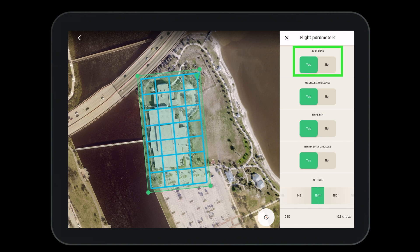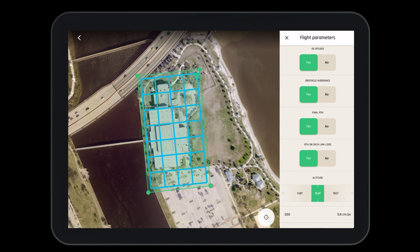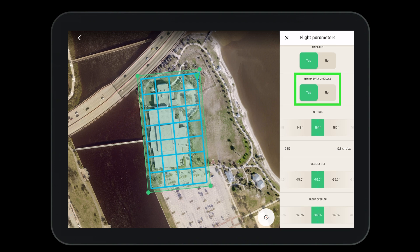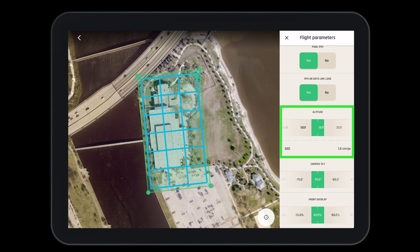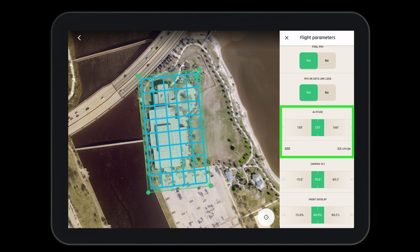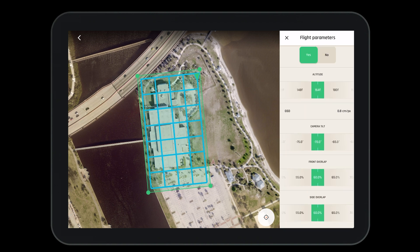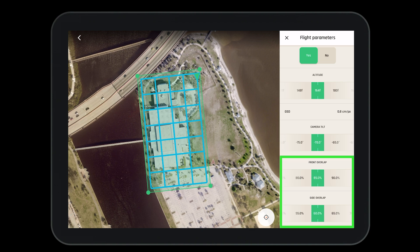Under flight parameters we can set the drone to use 4G to upload photos directly from the aircraft to the Pix4D cloud, turn on or off obstacle avoidance, set the drone to return to home when the mission is complete or if signal is lost, and modify our altitude which will directly correlate to the ground sampling distance. The higher the altitude, the higher the GSD. We can also change our camera tilt and adjust our front and side overlap.